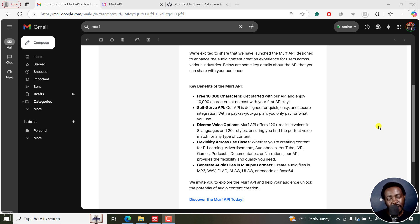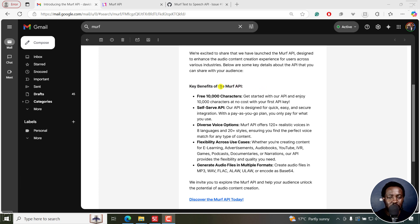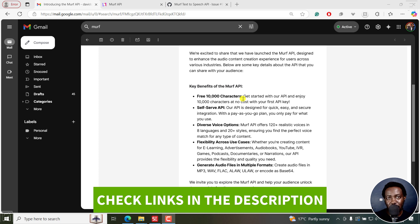MAF's text-to-speech API was recently introduced to enhance your audio content creation using realistic AI voices in any applications that support APIs. Welcome to this video — my name is David. One of the key benefits of using the MAF API is that you get a free 10,000 characters to get started and test it out. You can sign up for MAF using the link in the description below.